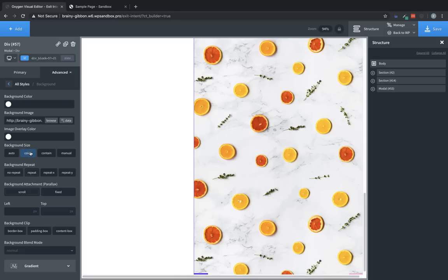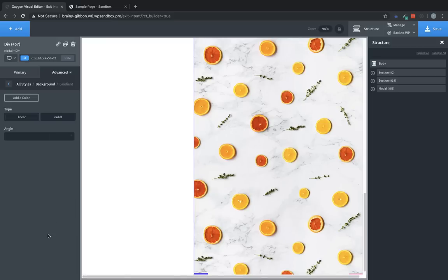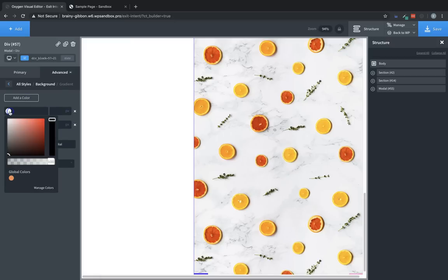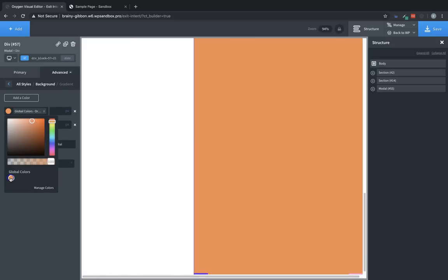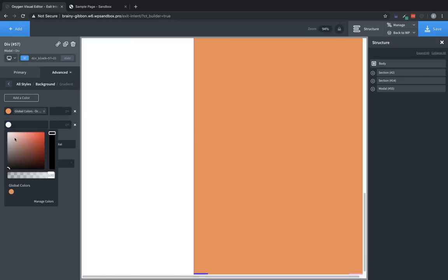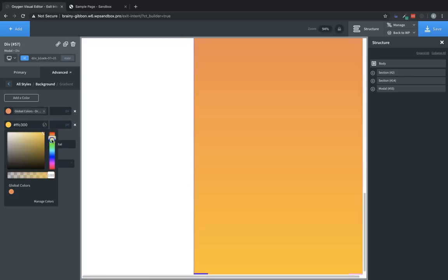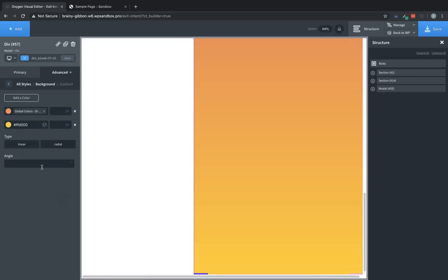And then we're going to add a gradient. And so we're going to go to Gradient, and we're going to add two colors. Now I have a couple of global colors set up here. I have an orange, and then I'd like to use a yellow. So we're going to go over here and do kind of a citrusy yellow. Great. And we're going to set the angle to 120 degrees.